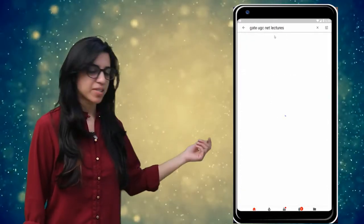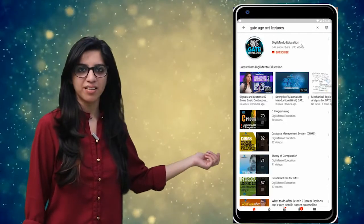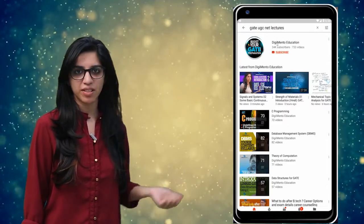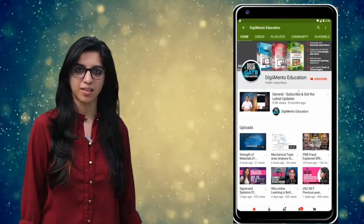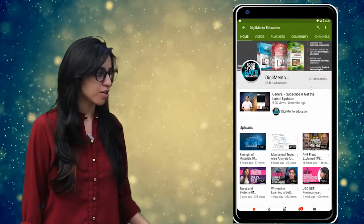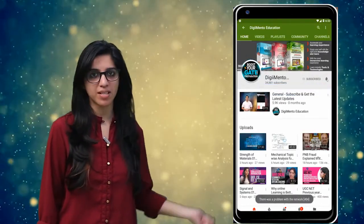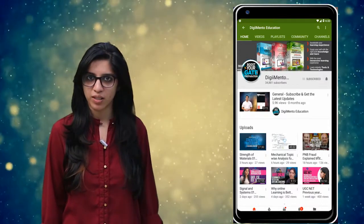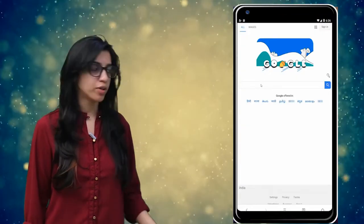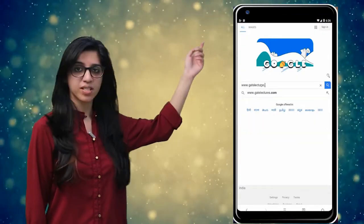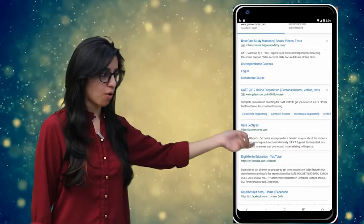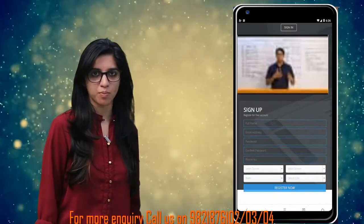Hello everyone. Subscribe to our channel for the latest video series on GATE, UGC, NET and more. Also press the bell icon so that you never miss an update on any latest video. For more information you can visit our website or call on the numbers below.